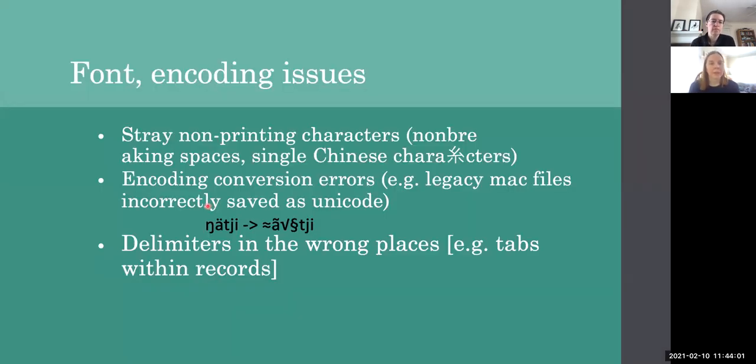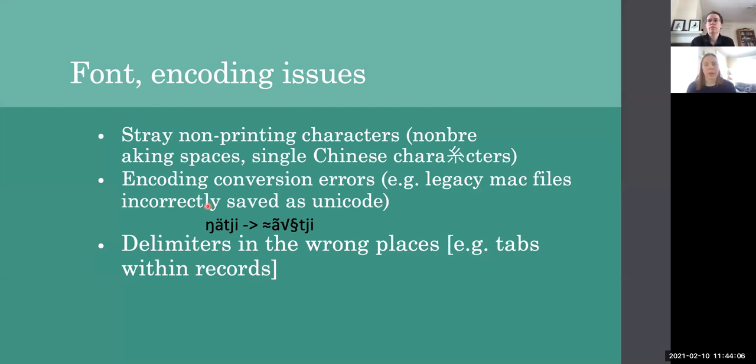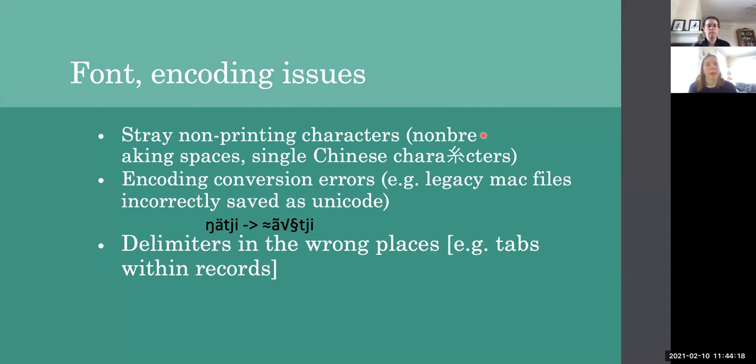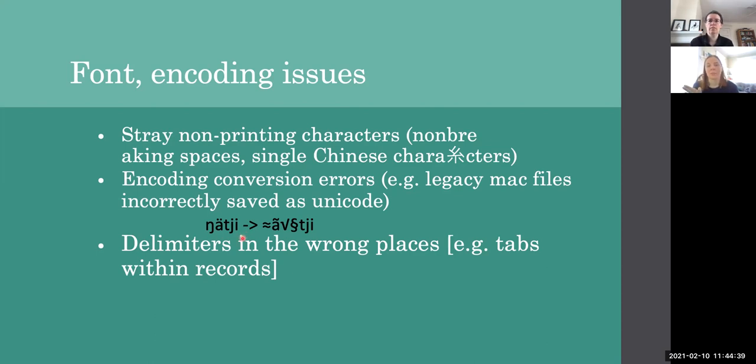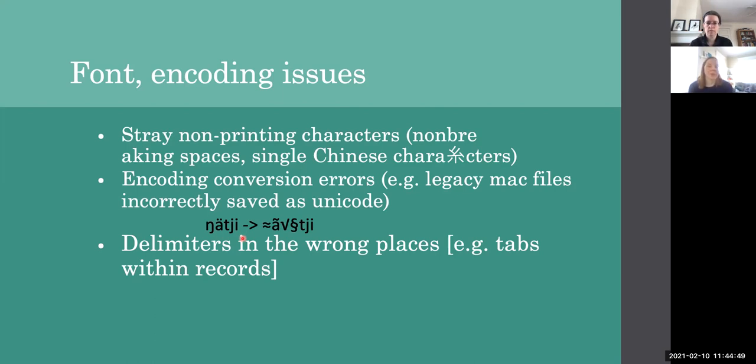And then we have errors. So some of these include font and encoding issues, such as stray non-printing characters, non-breaking spaces, single Chinese characters that usually show up because of some kind of font problem or a conversion issue. And then there are also encoding conversion errors. So for example, legacy Mac files may be incorrectly saved as Unicode. So if we have a nice perfectly good-looking word like ngachi, it could end up being converted into something completely unreadable and not recoverable by the person looking at your data.